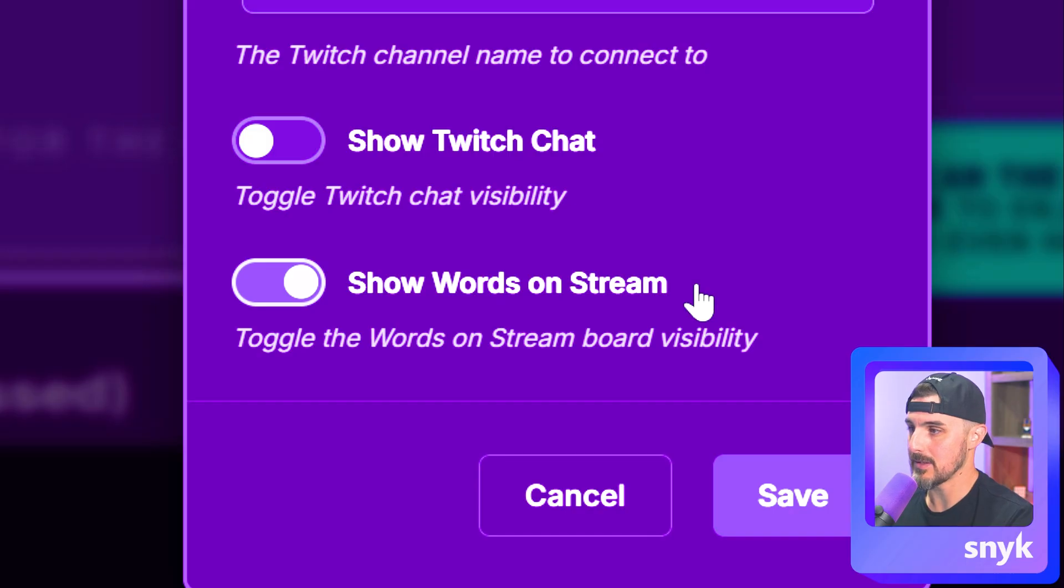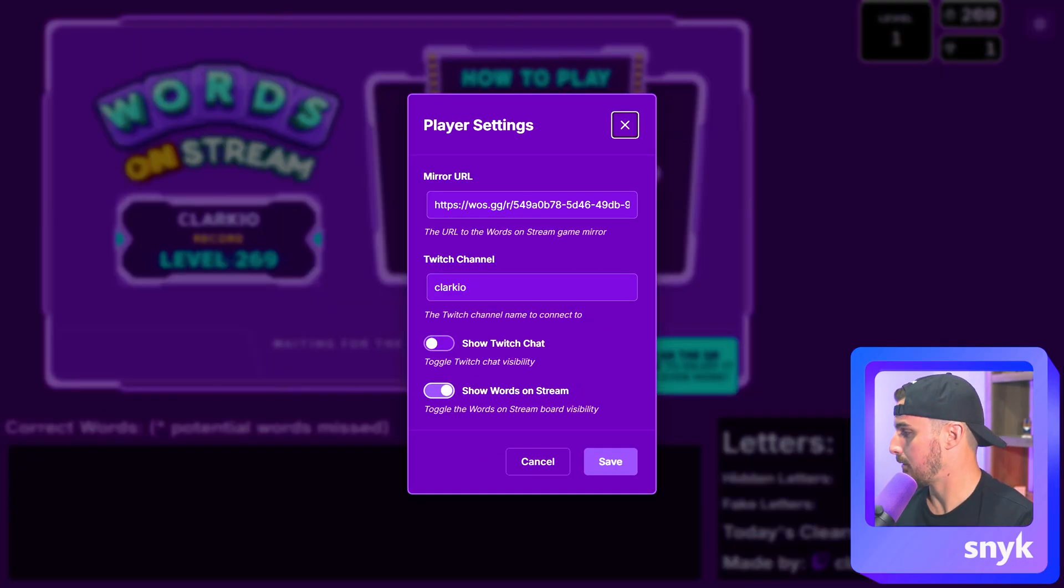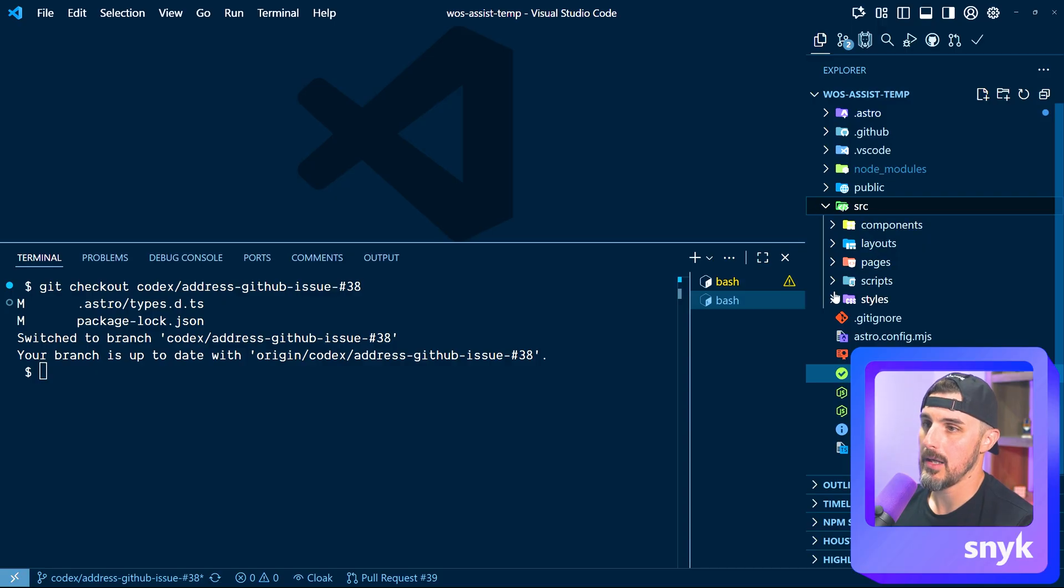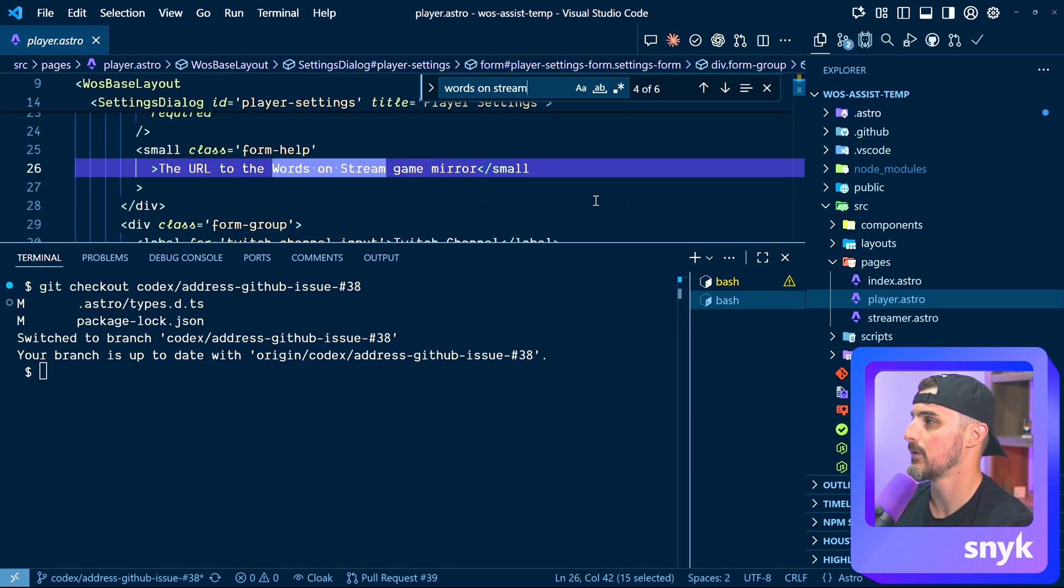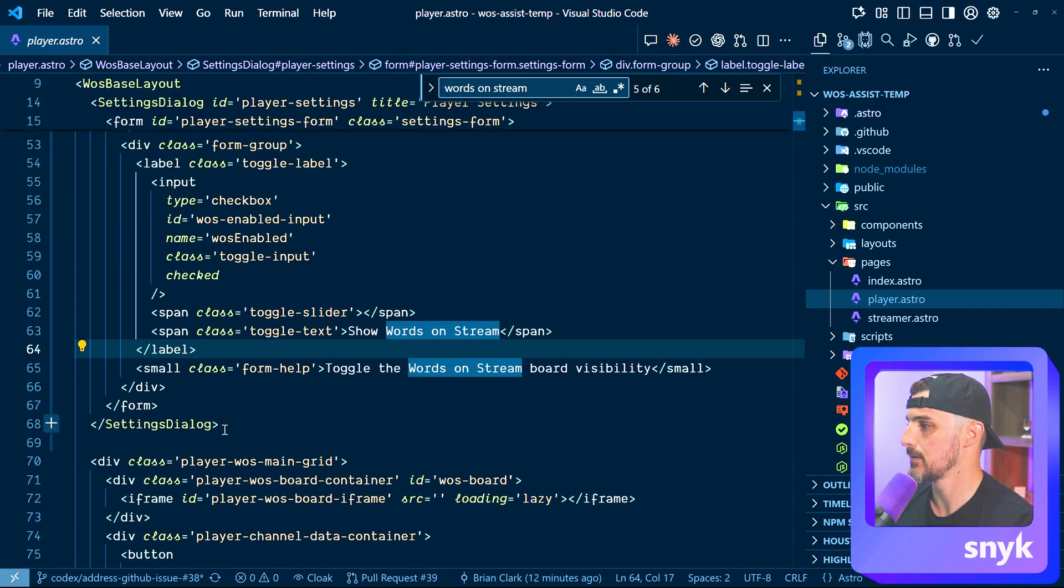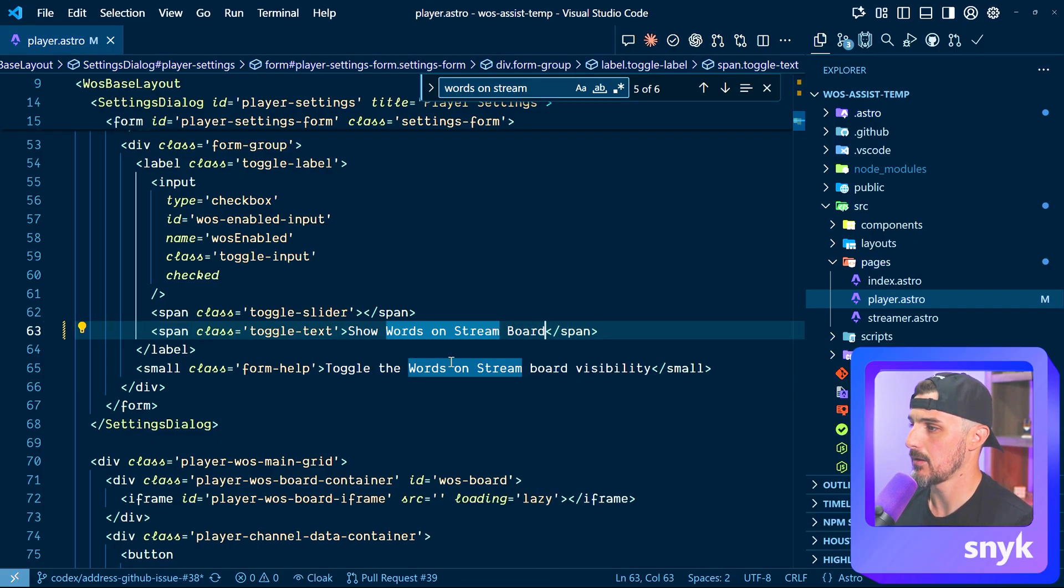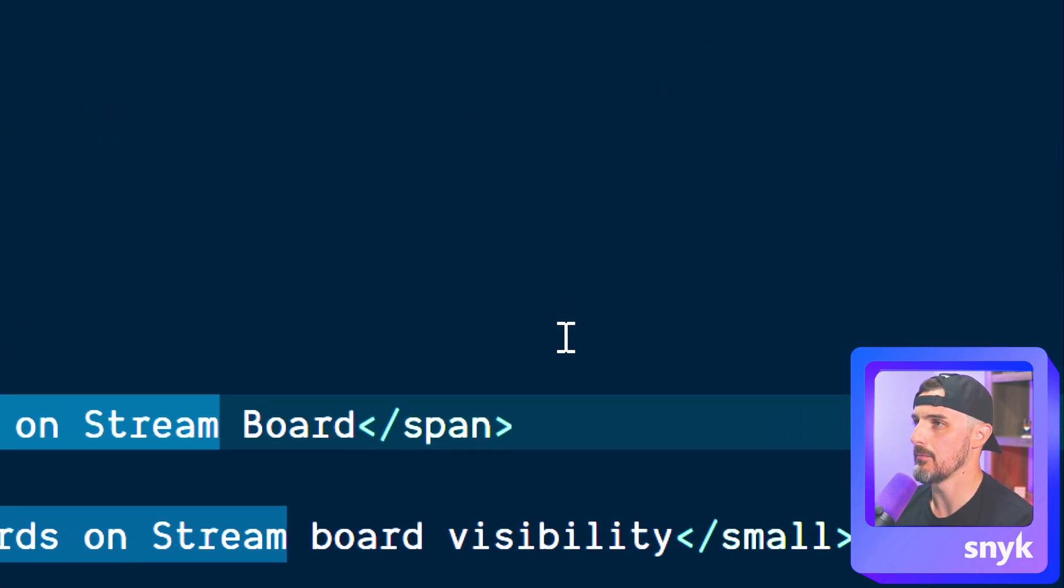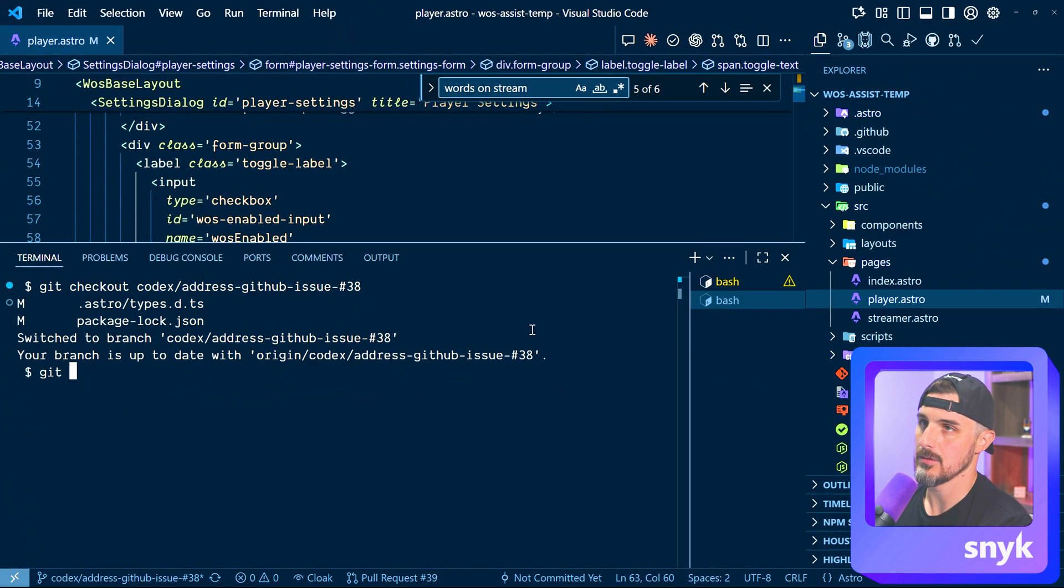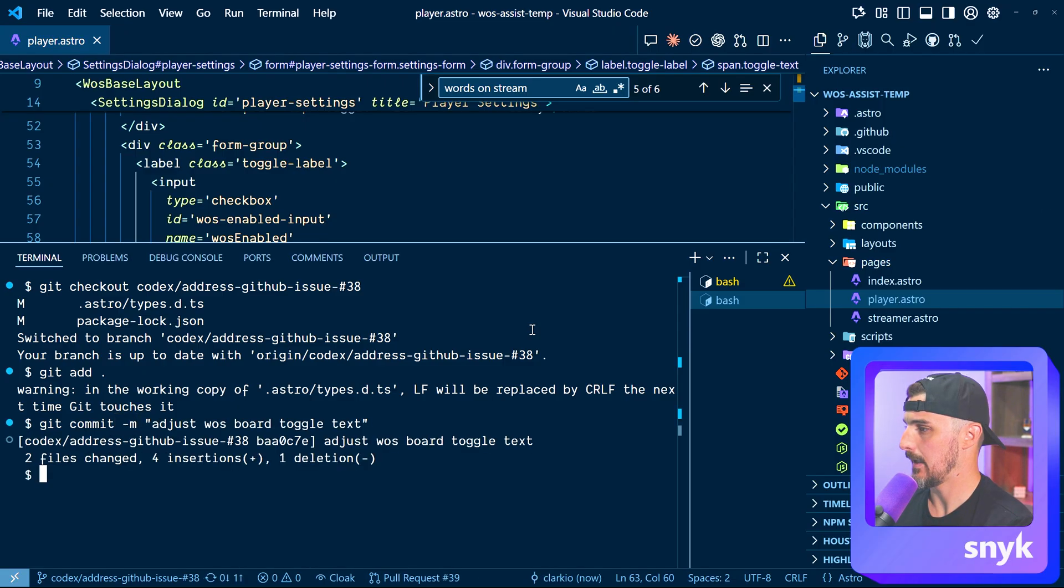So in this case, I'm going to go ahead and add the word board on there to make it very clear that this is a words on stream board to the user. So I'm going to head on over to my editor and I go to that page, find words on stream in here. Where was it? Here's where those changes are in that dialogue. The settings dialogue we can see right there. I'm going to say show words on stream board. I'm going to save that, toggle the words on stream board visibility. So it says it there in the form help, but it didn't say in the toggle text there. So I wanted that in there to have it more complete. So now I'm going to add those changes. I'm going to say get commit, commit those changes, and then I'm going to push those changes to the branch.